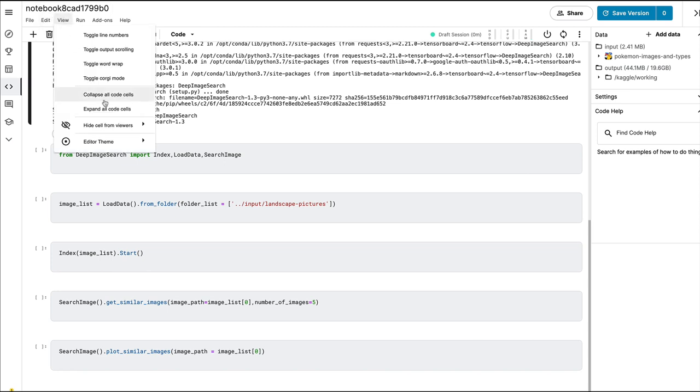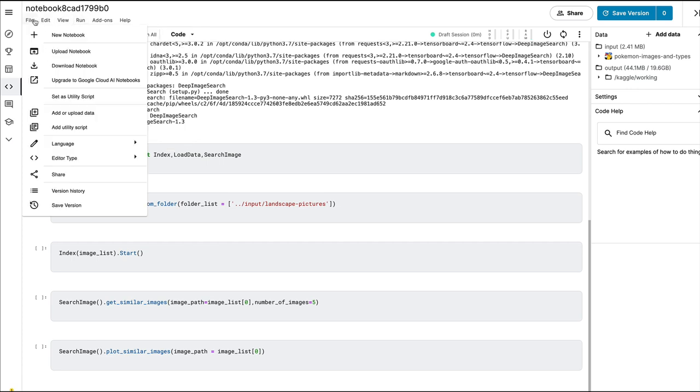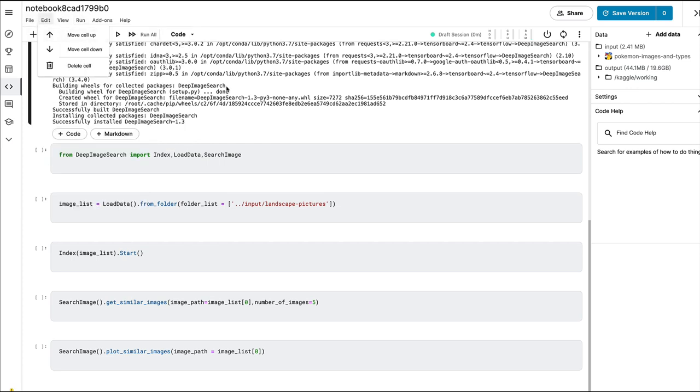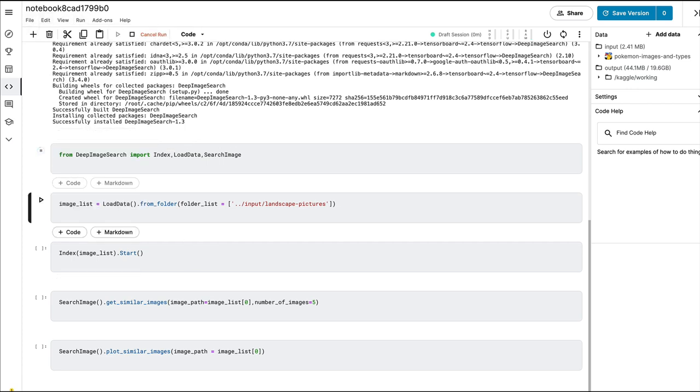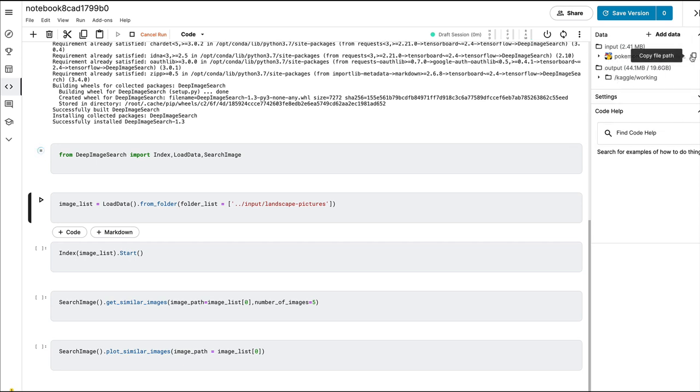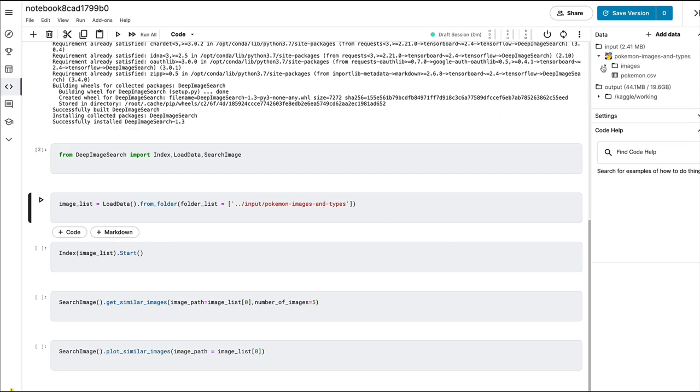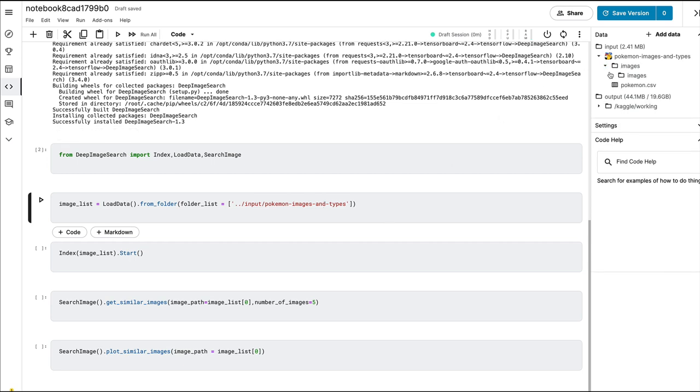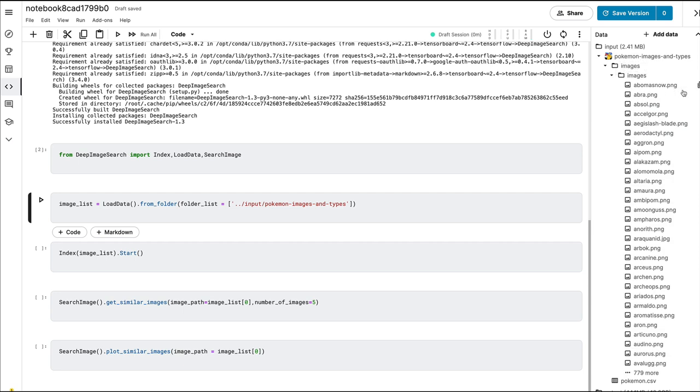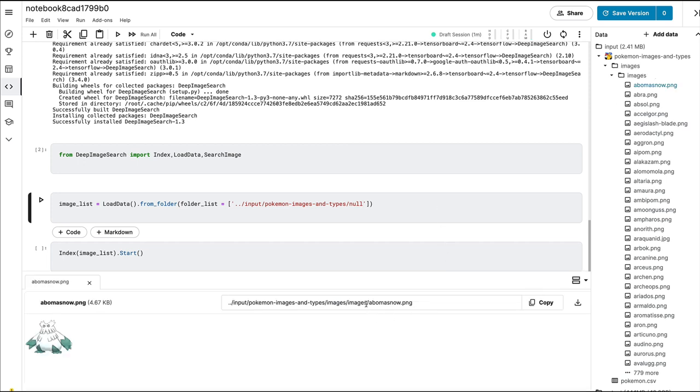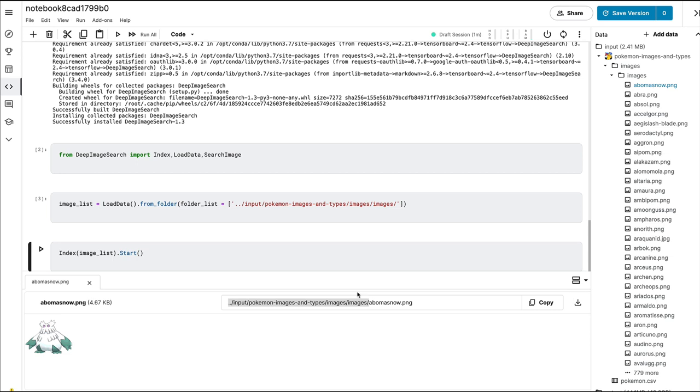The next step is I'm going to run this, which is importing the required classes from the library. Next, I have to copy the file path where we have got the data. I'm copying the file path. This is the actual path where we've got the files.